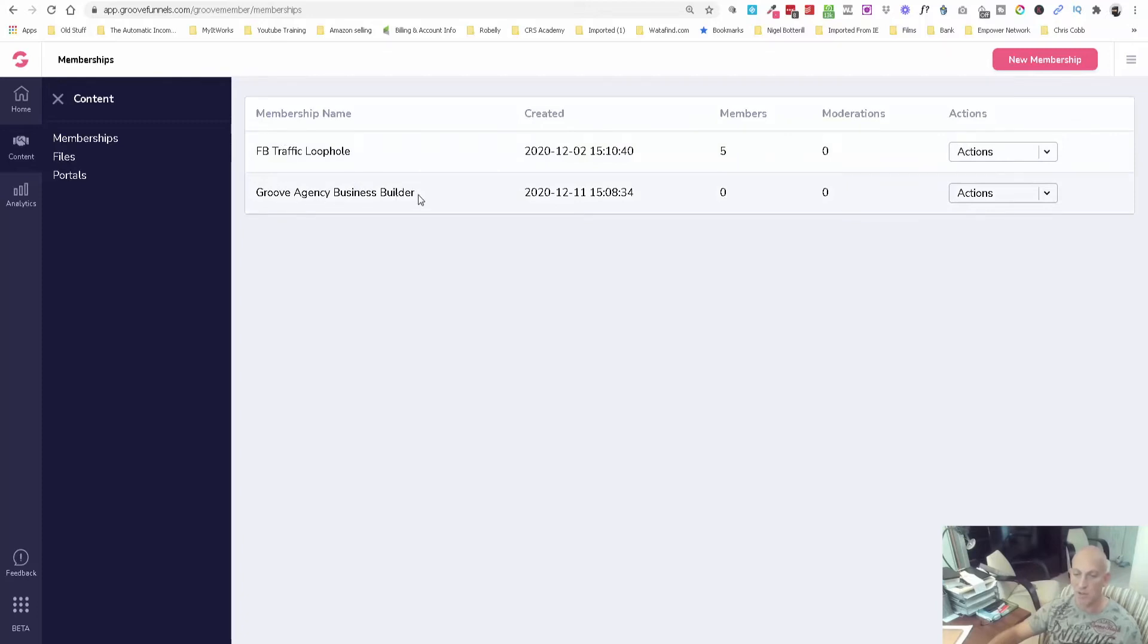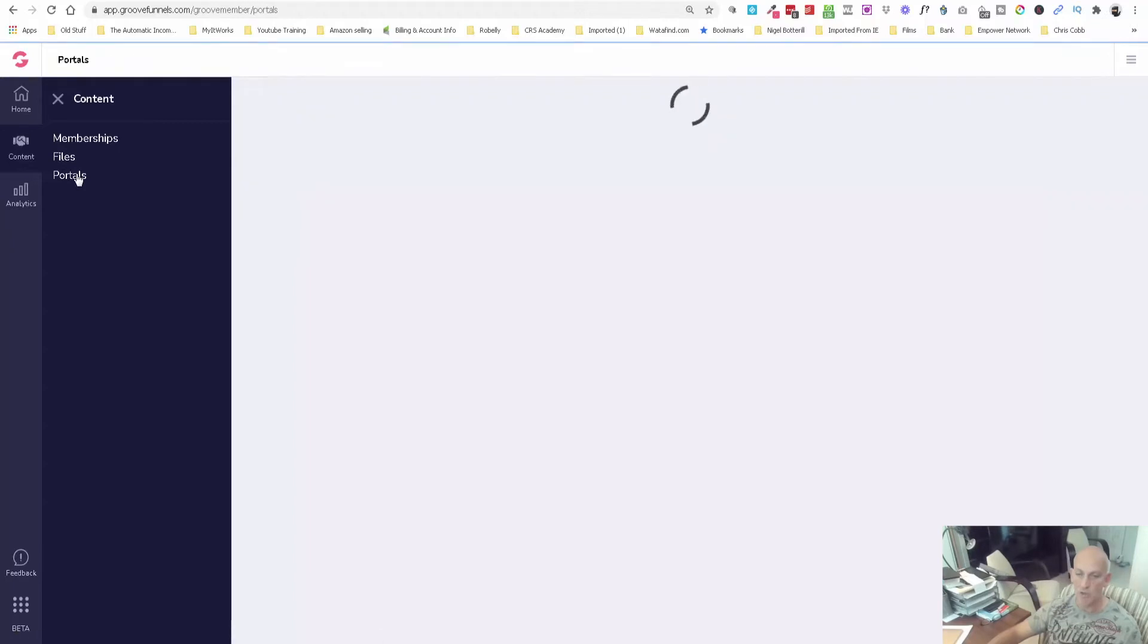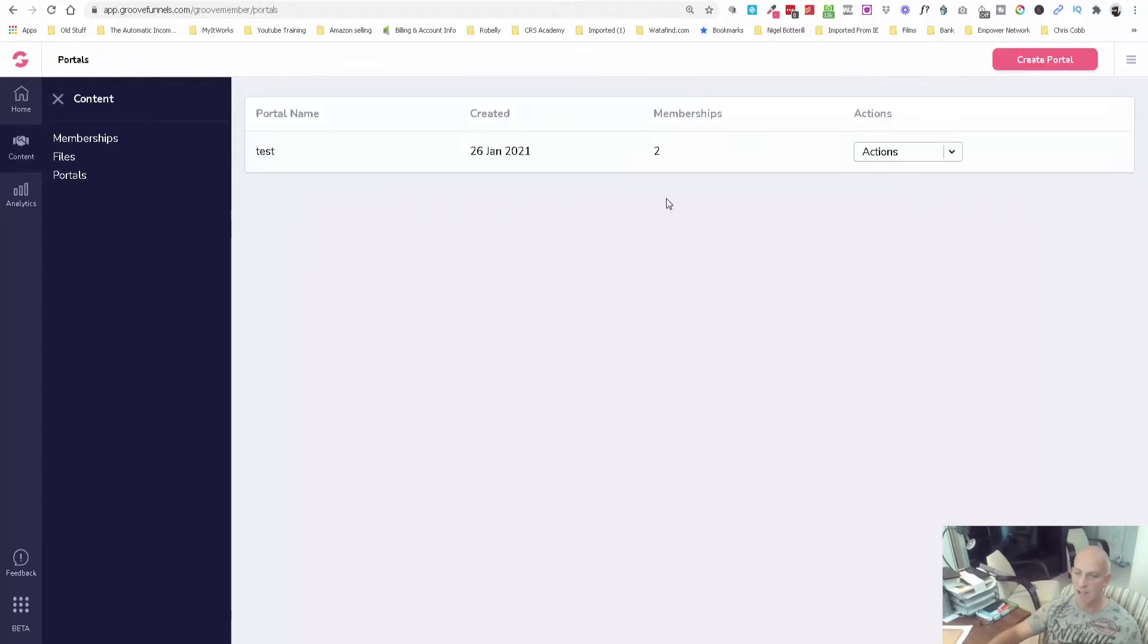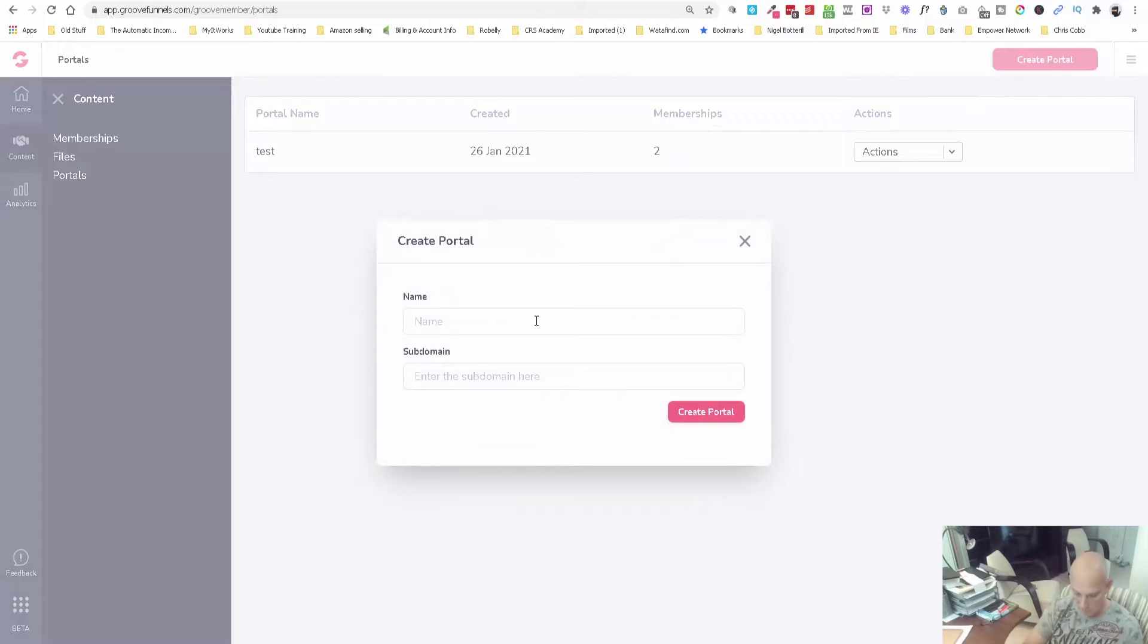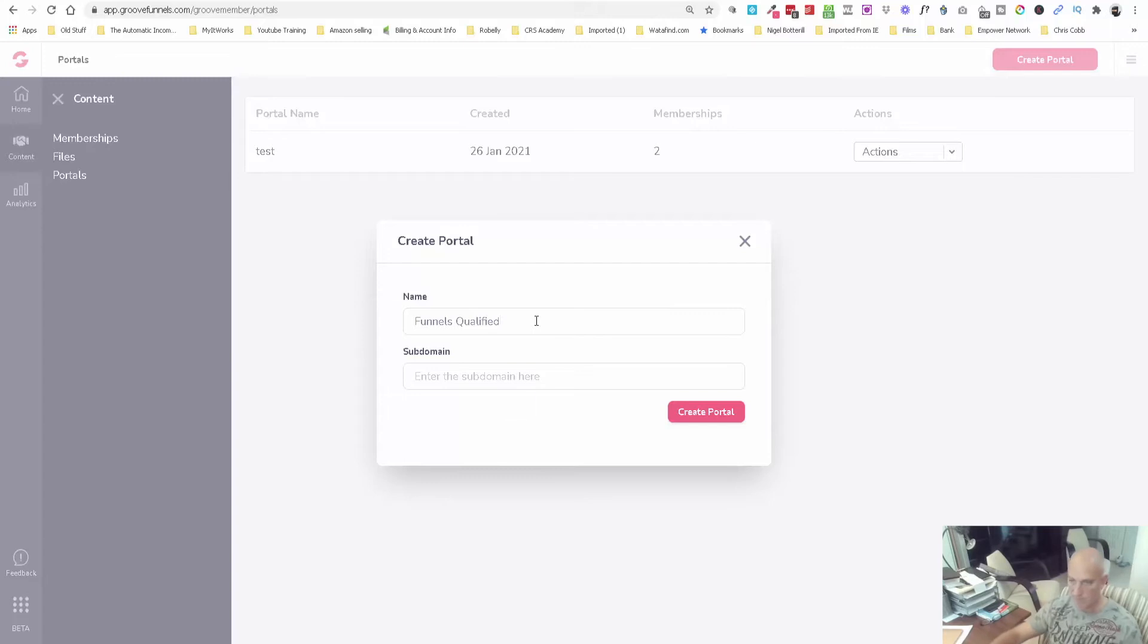You can see here we can click on Portals. This is a test one we did yesterday. We're going to create a new one. Let's just call it Funnels Qualified. Let's enter a subdomain, let's call it Funnels Qualified.